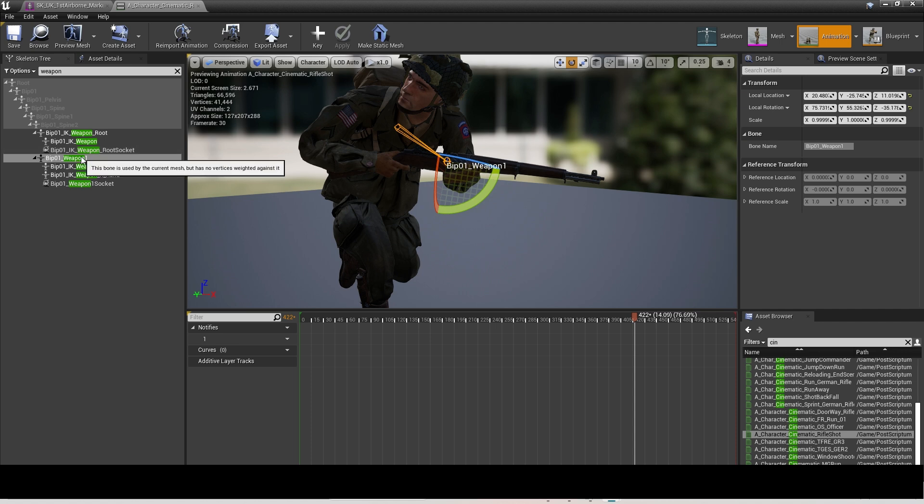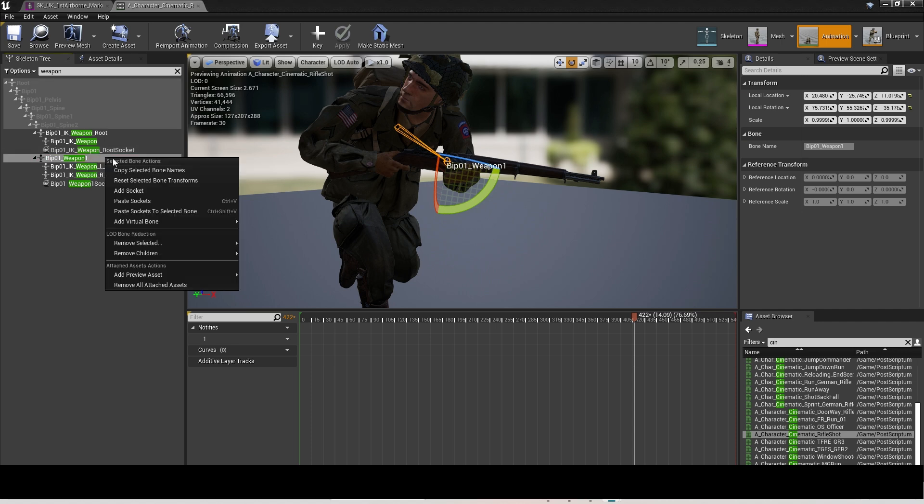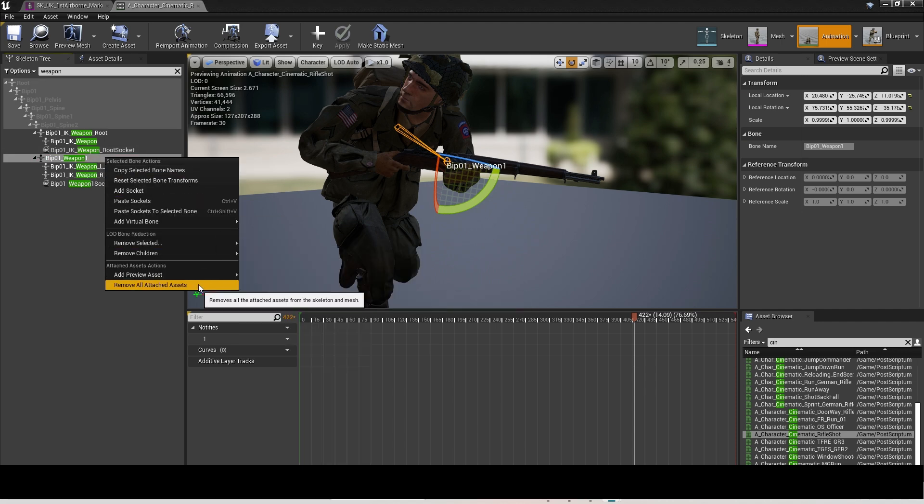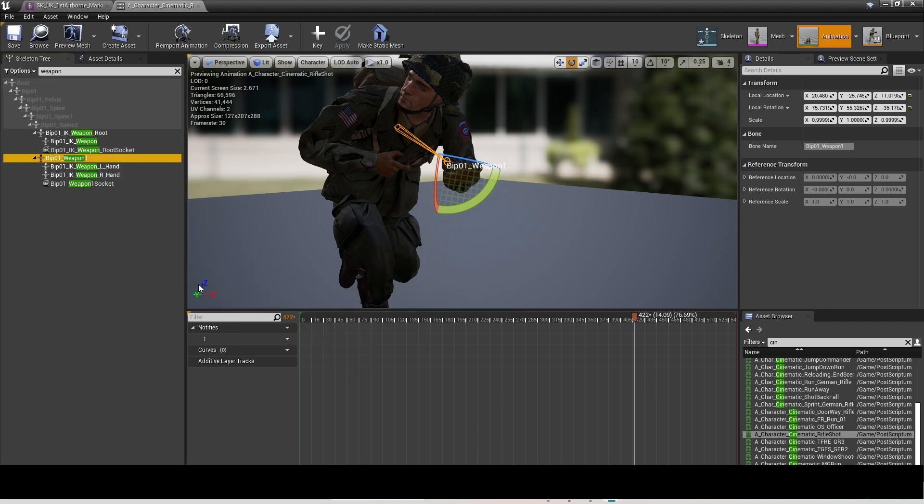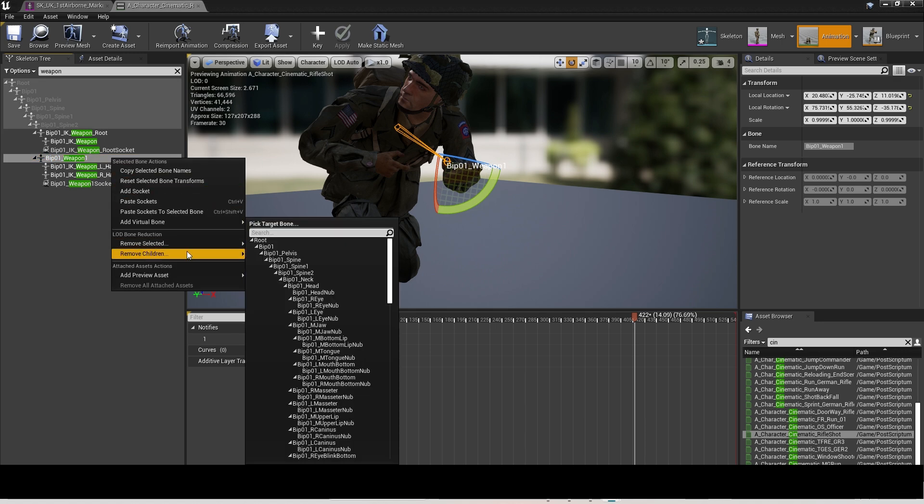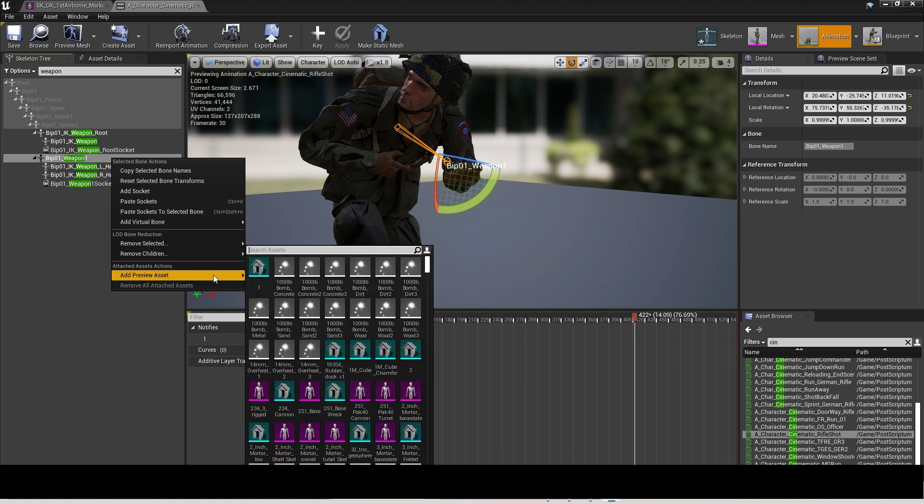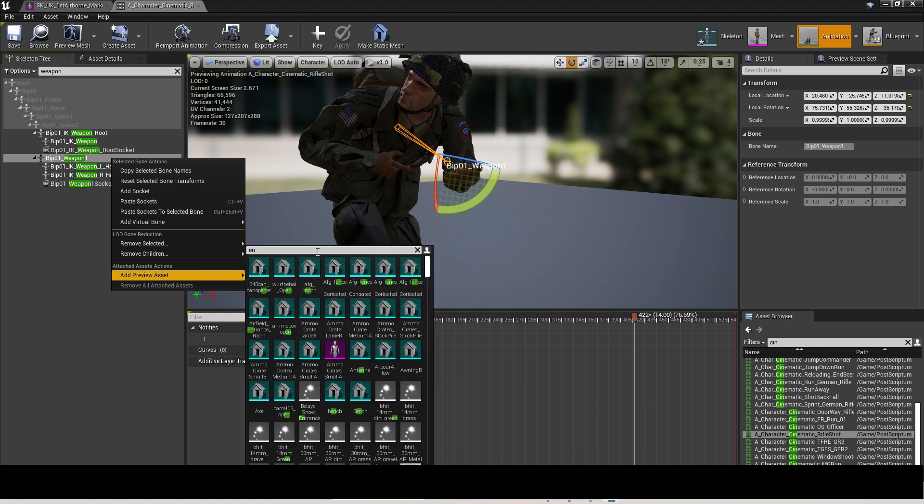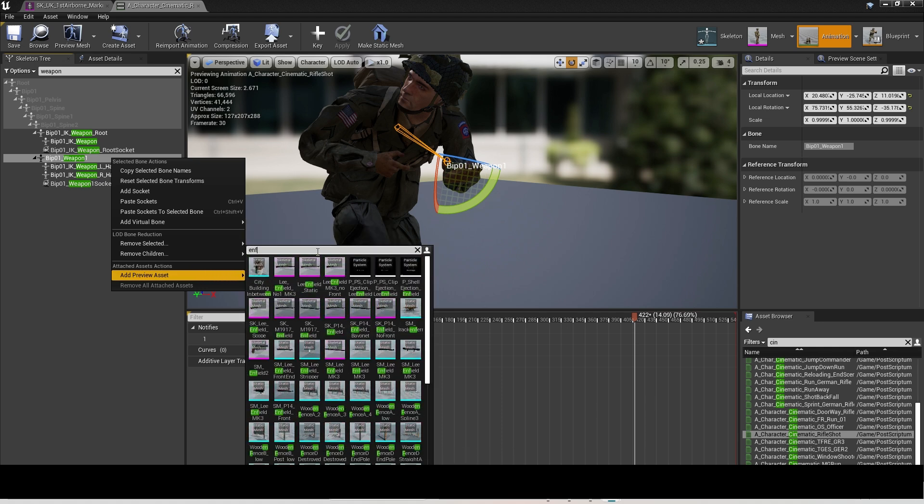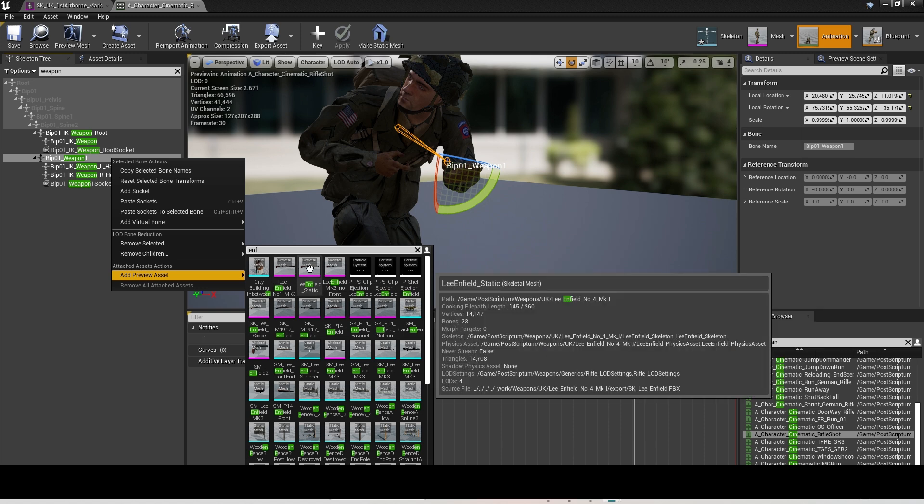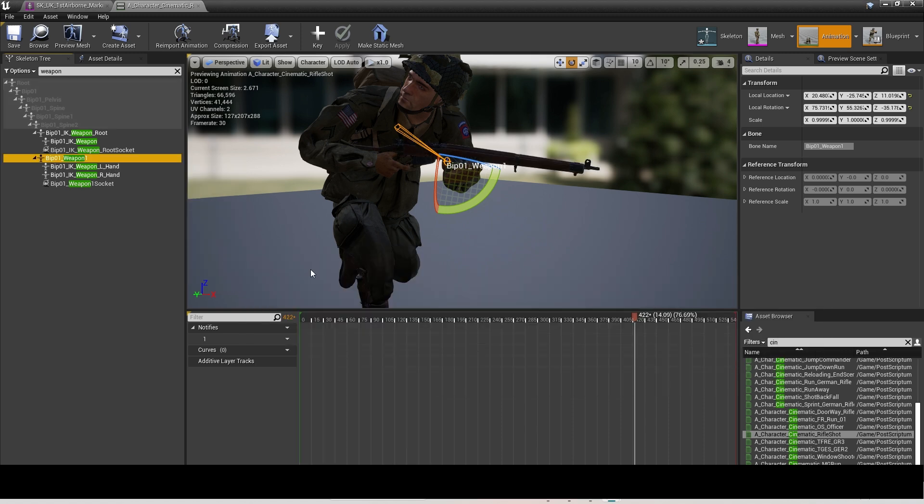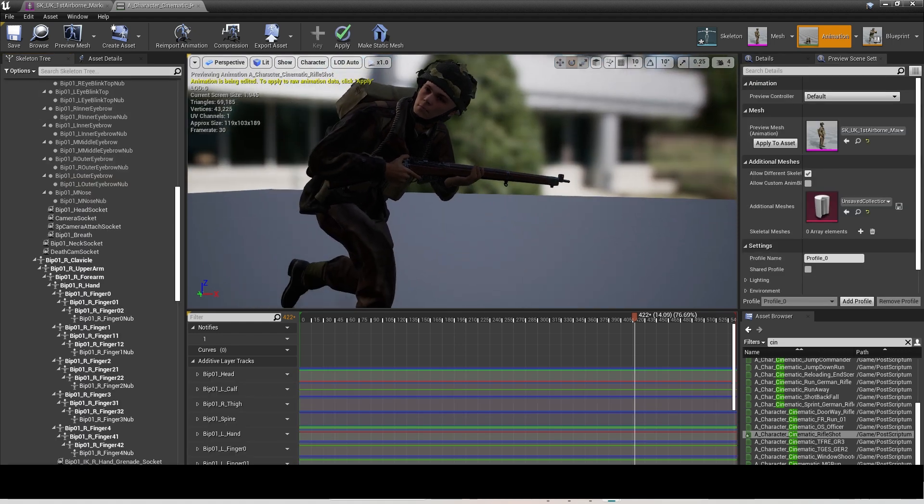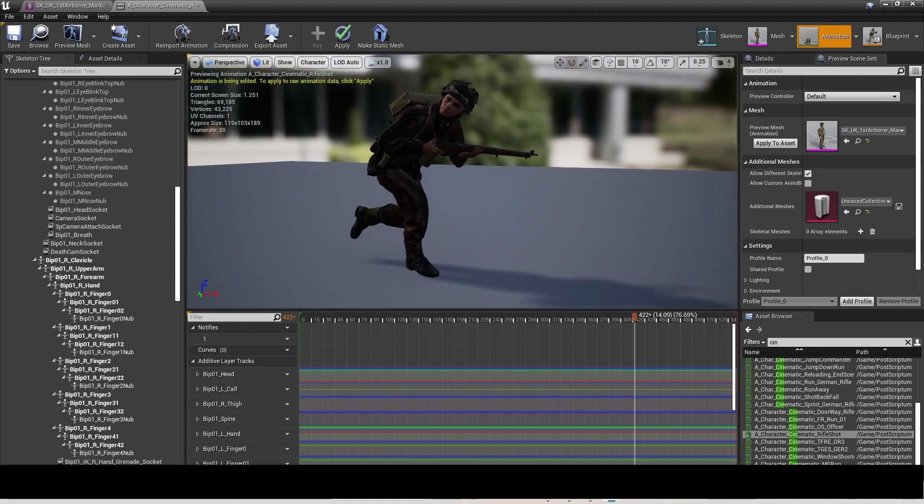You then move the prop to assist you in creating the pose you want. To remove or change the prop, you right-click on the Weapon One Socket and click on Remove All Attached Assets. Then just right-click on it again and choose Add Preview Asset, and then you can choose your desired prop from that list. You can type it in as well to get an easier search.